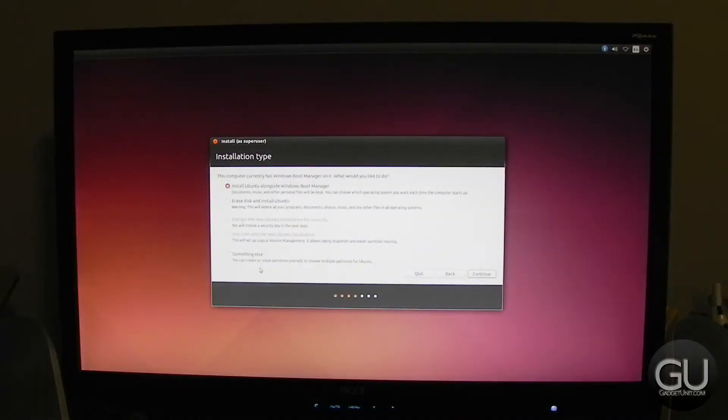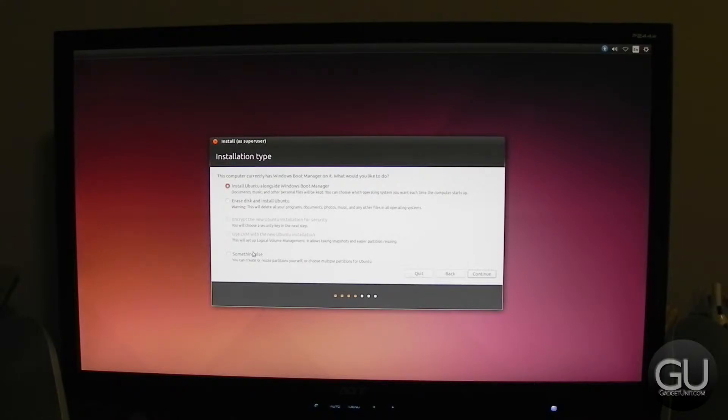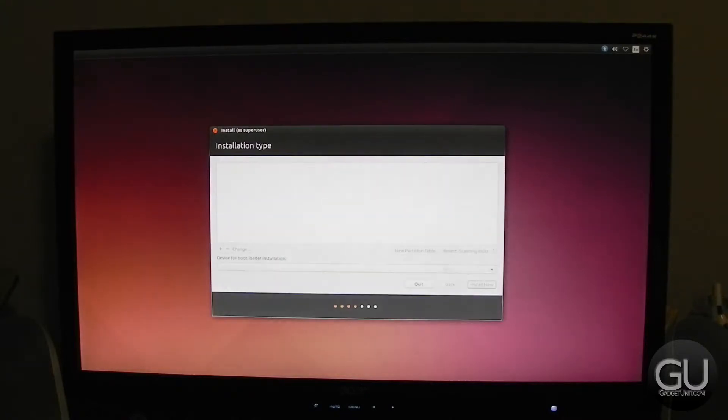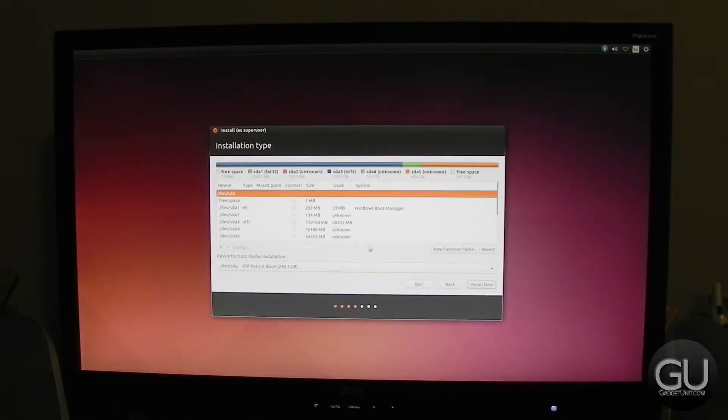So when you're at the installation type page that lists all of your partitions, you have to go ahead and select our Ubuntu partition, which, remember, was the 15GB partition, which is listed as 16,106MB. So go ahead and click on that one, which is SDA4, click on change.